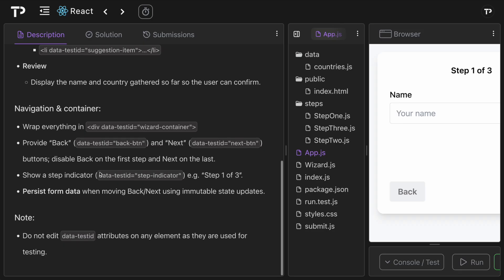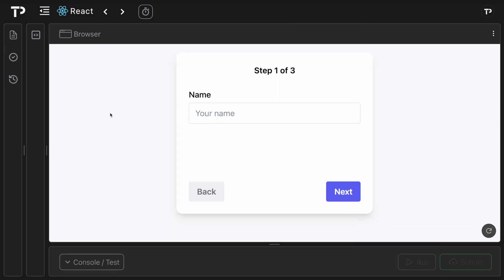We disable the back button on the first step and next on the last step. We also show a step indicator with data-test-id step-indicator — for example, step one of three, step two of three, and step three of three — and we persist form data when navigating back and forward using immutable state updates. We do not edit data-test-id attributes on any element as they are used for testing.